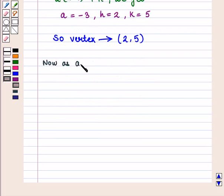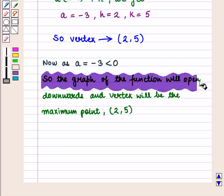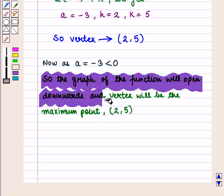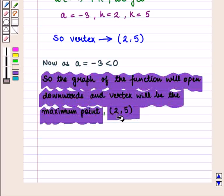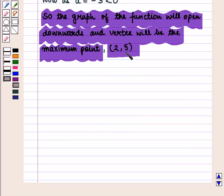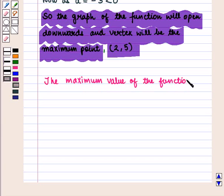Since a = -3, which is less than 0, the graph of the function opens downwards and the vertex is the maximum point, given by the ordered pair (2, 5). The y-coordinate of the vertex gives the maximum value of the function, so the maximum value of f(x) is 5.